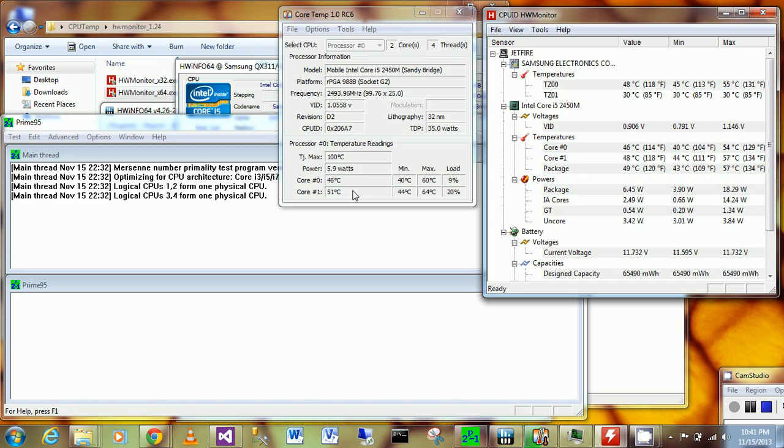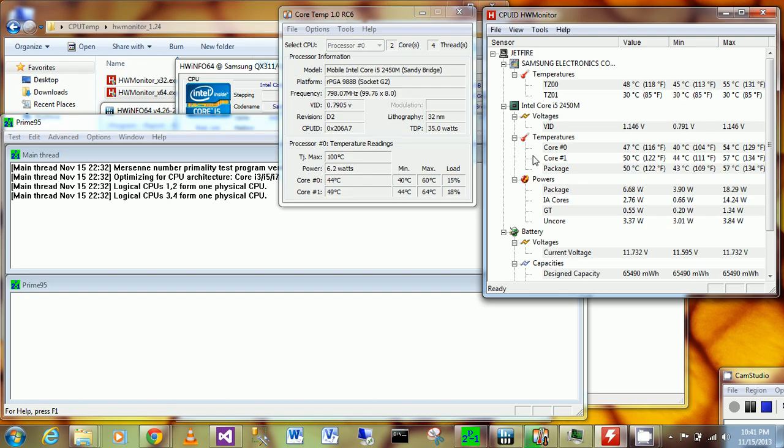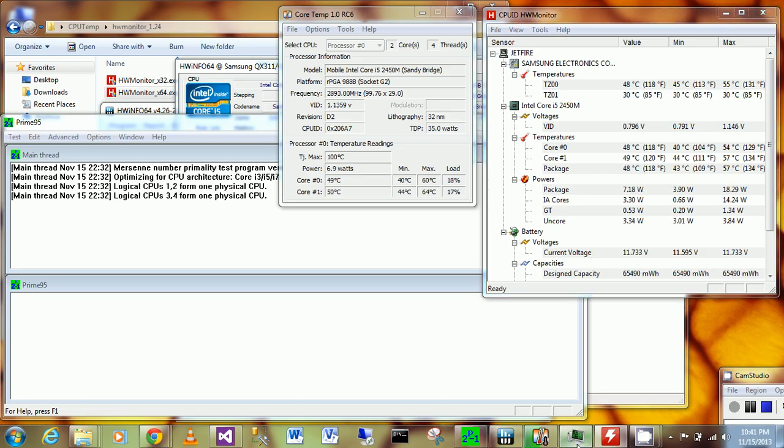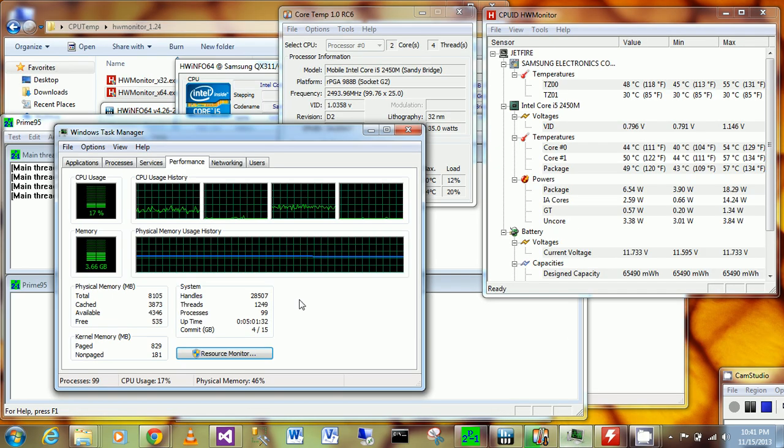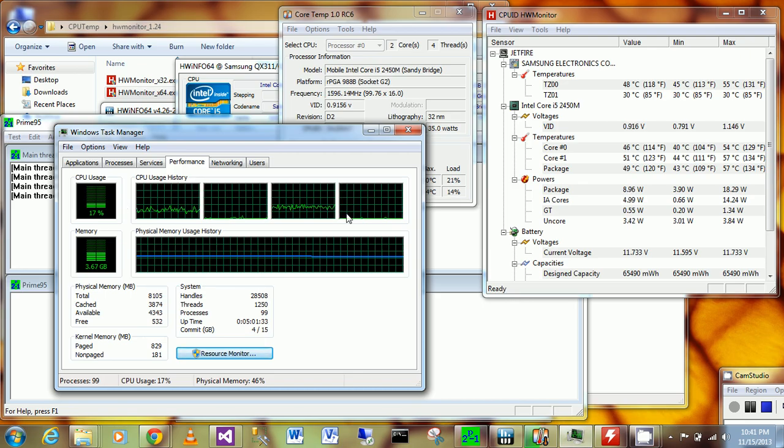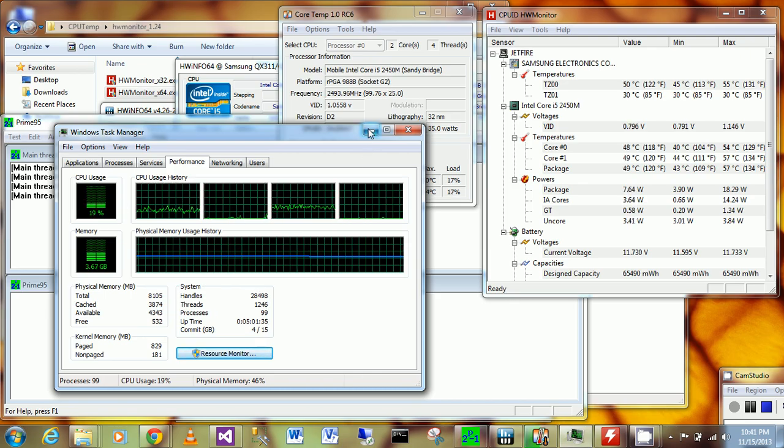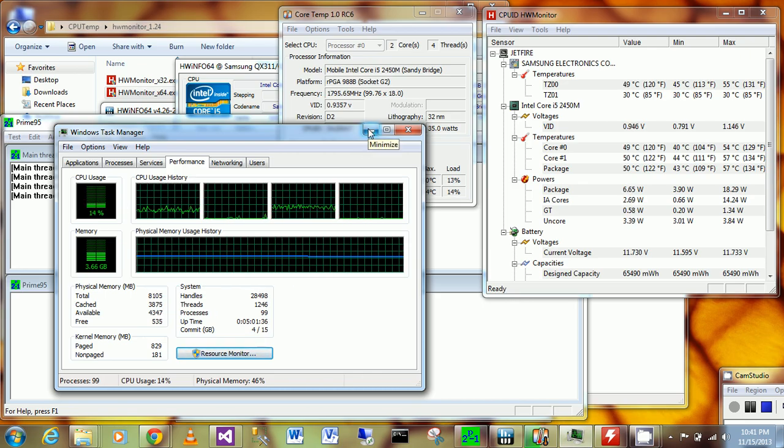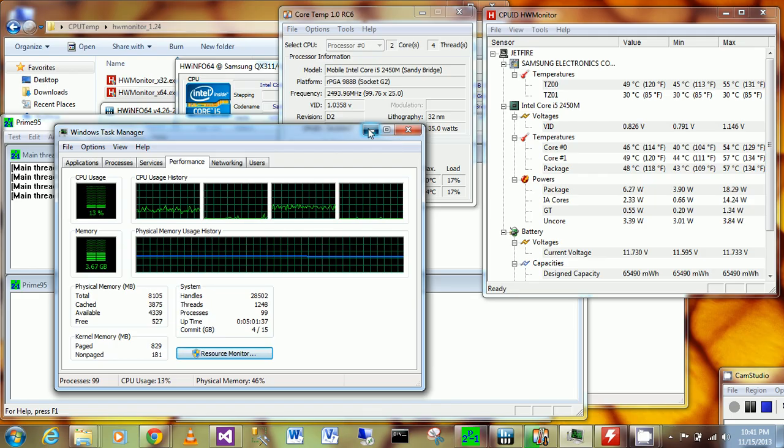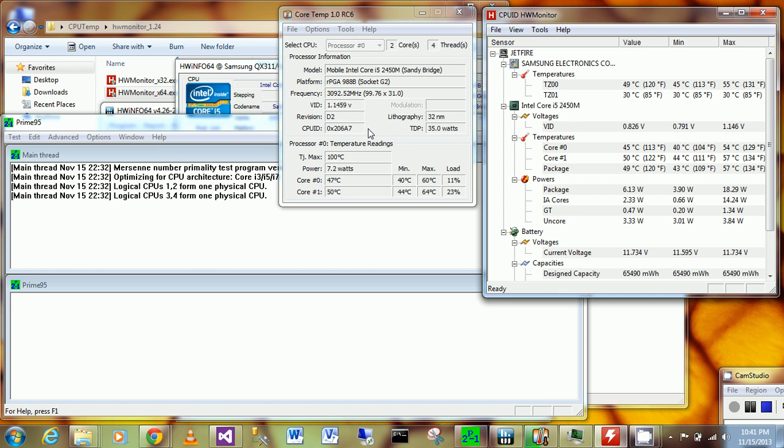This is the Core i5-2450M, which is a mobile processor. You can see it has two cores but runs four threads, which is typical of a Core i5.